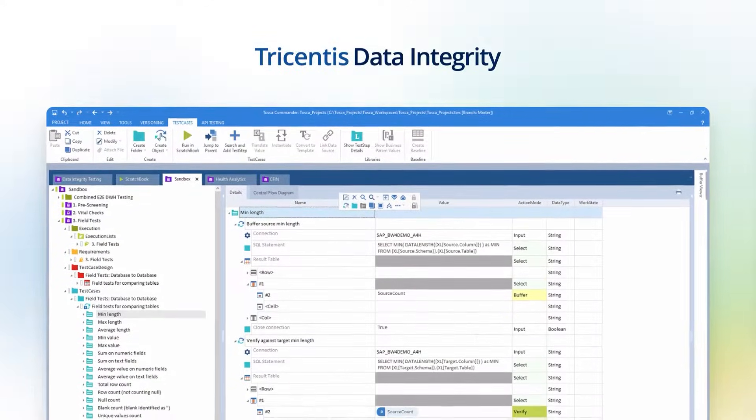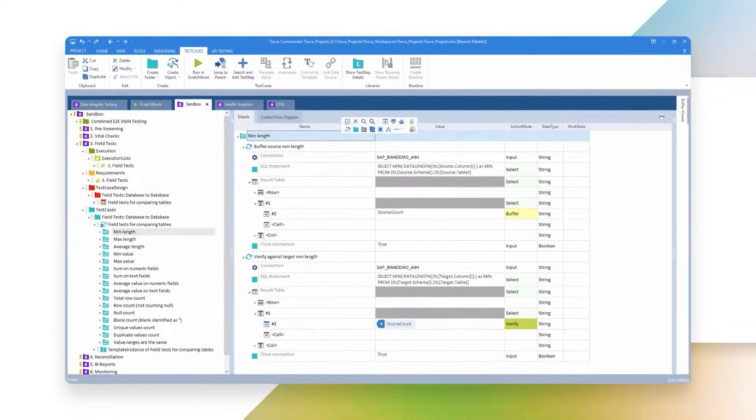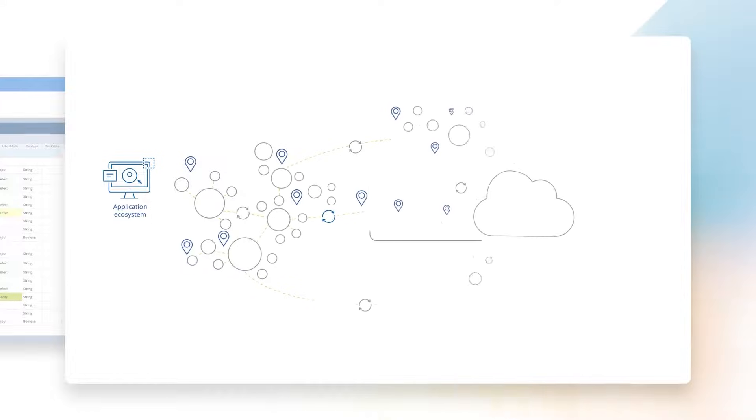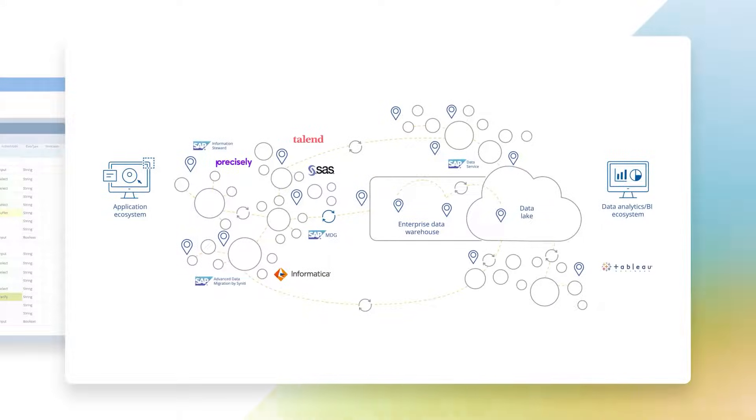Tricentis Data Integrity helps ensure that your data maintains the highest standard of quality as it travels between your source systems and data warehouse all the way to your BI dashboards, business reporting, and predictive machine learning models.